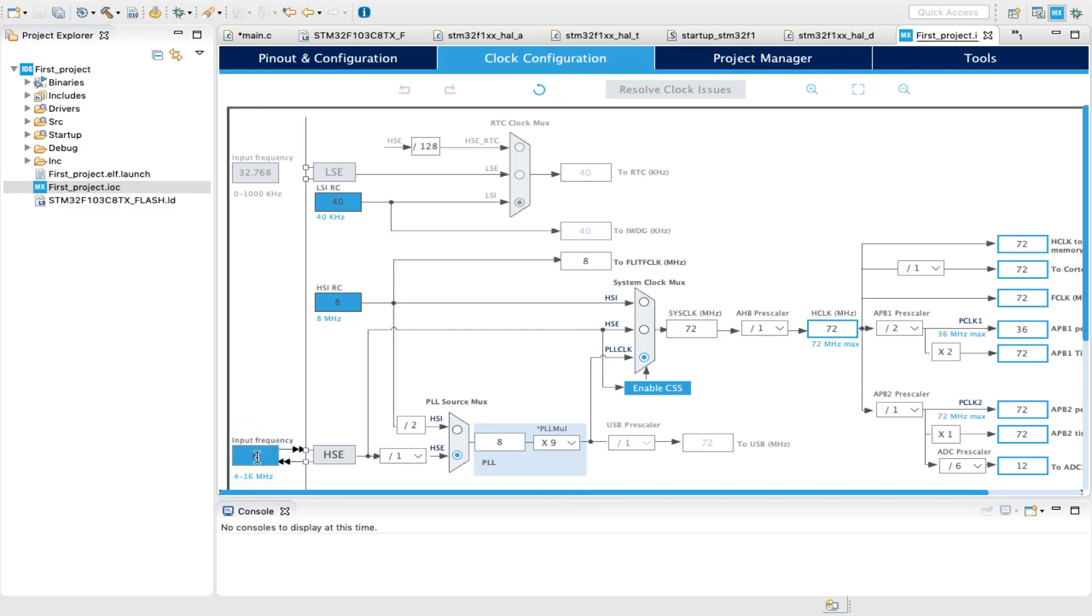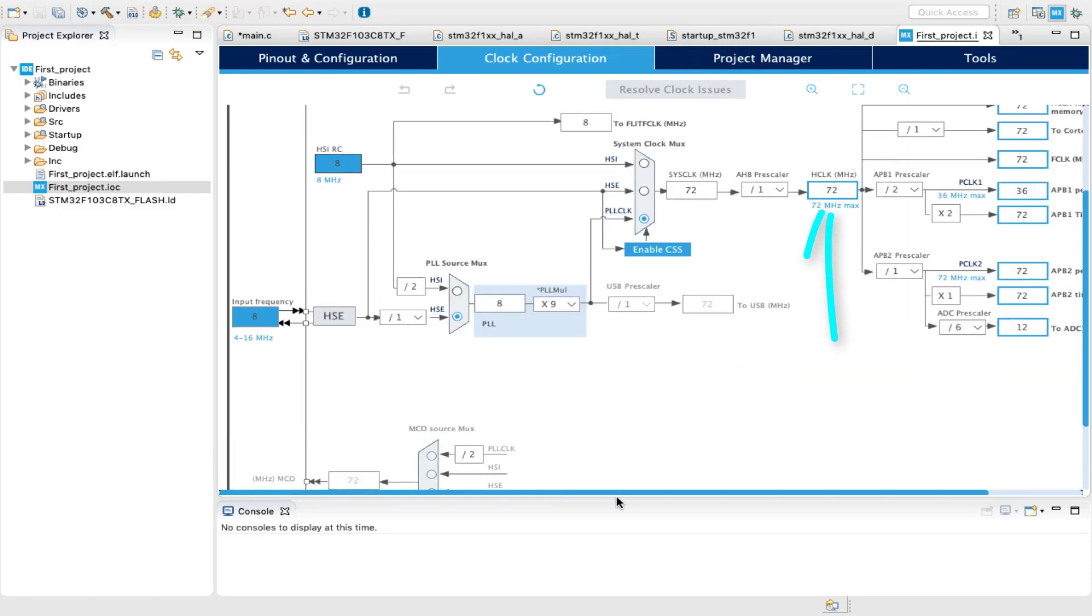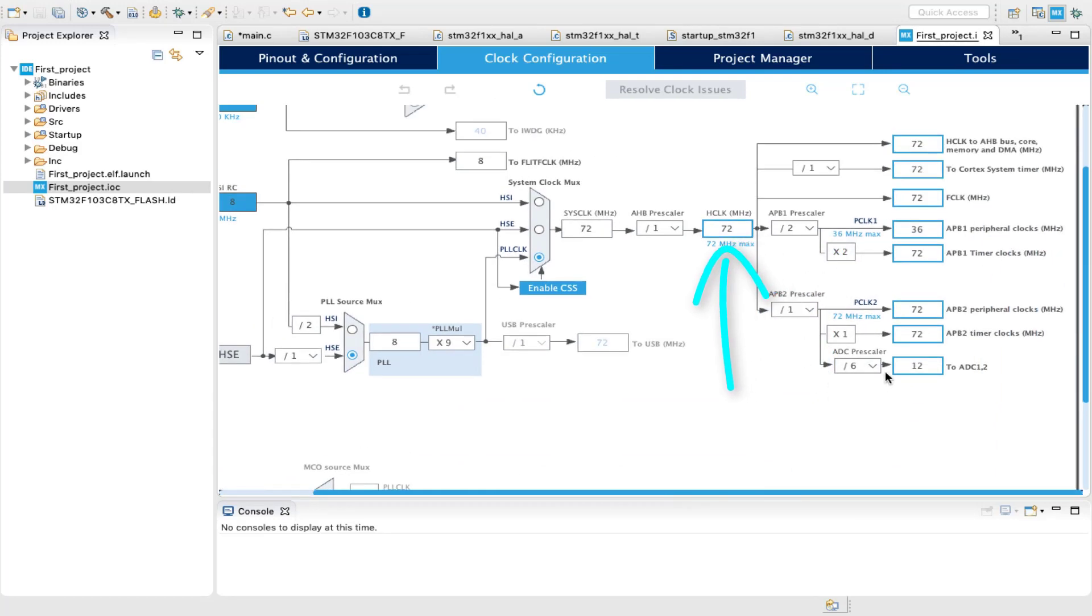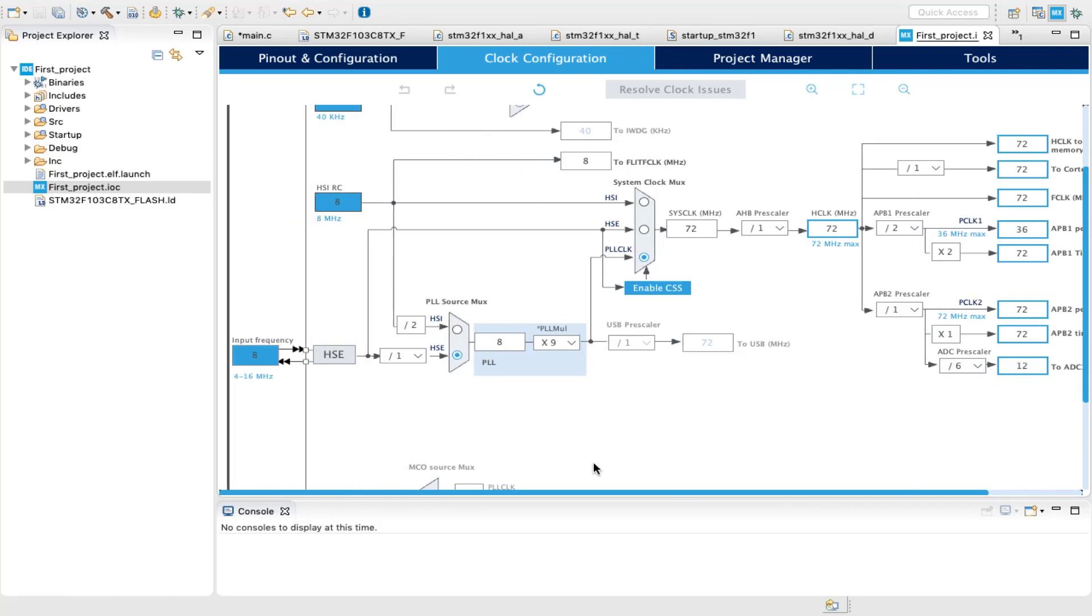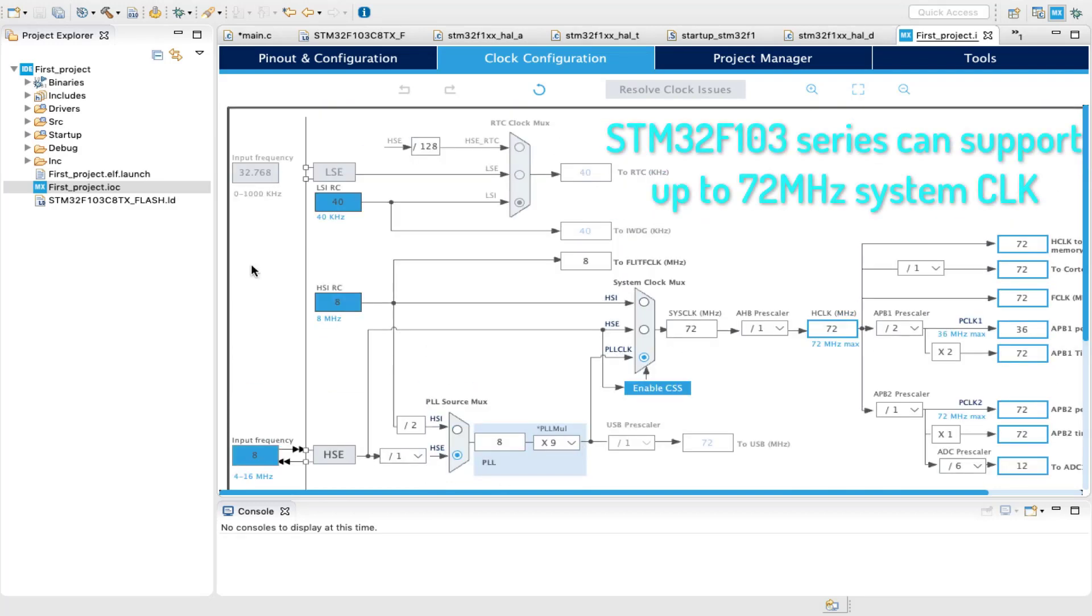After that, select the PLL correct source and type in the frequency that you want your system to run on, and the IDE will configure all the prescalers automatically according to your choice. Personally, I prefer to run the system at maximum speed to get the best possible performance.